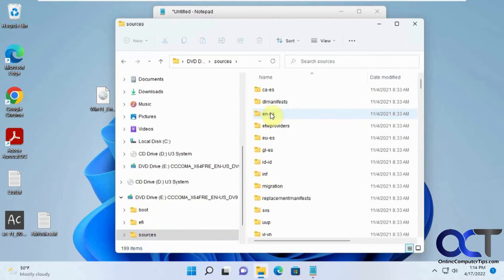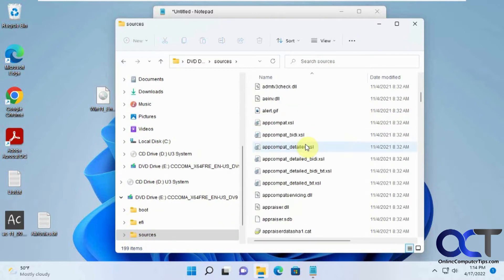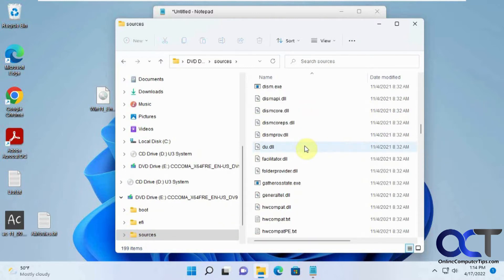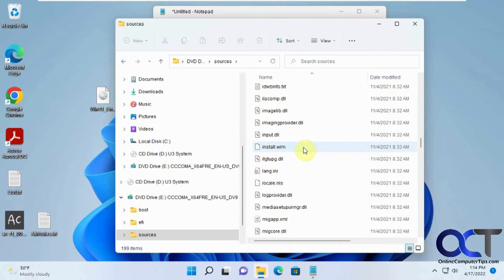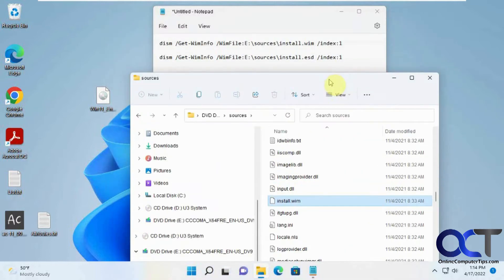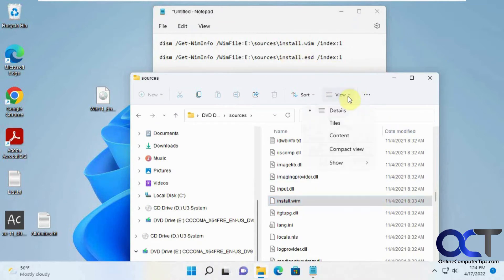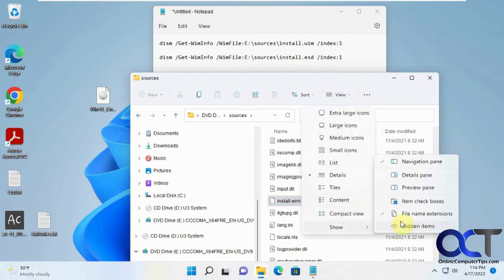go to the sources folder and look for a file called install. It's either going to be install.wim or install.esd. And if you don't have your file extensions showing, you could go to View, Show, and then check file name extensions.